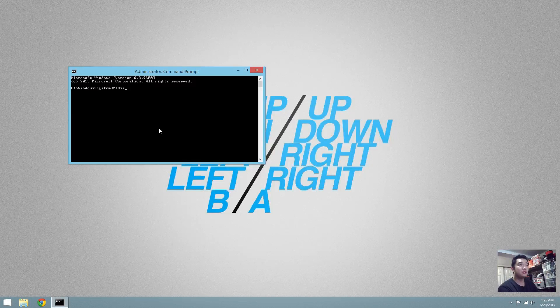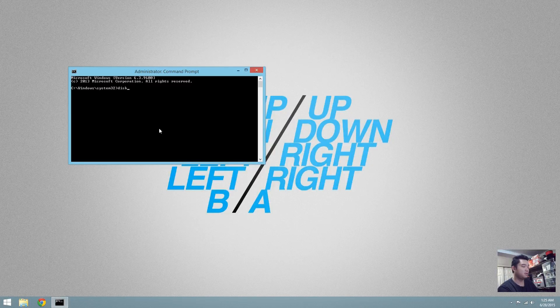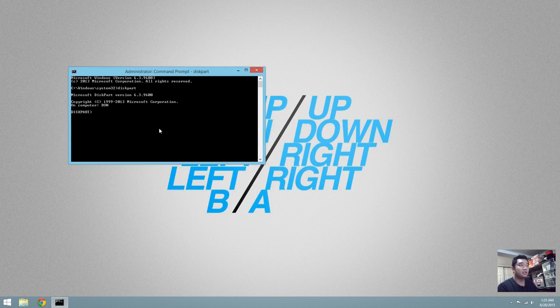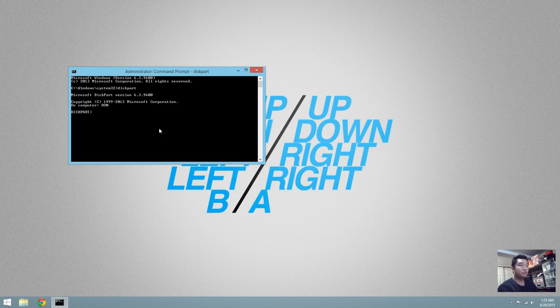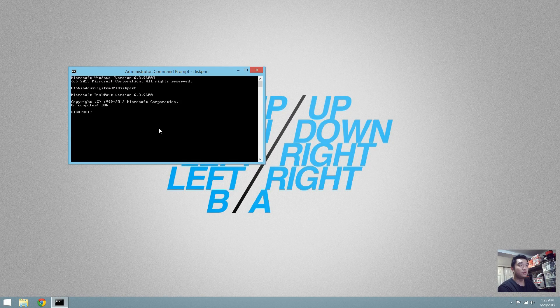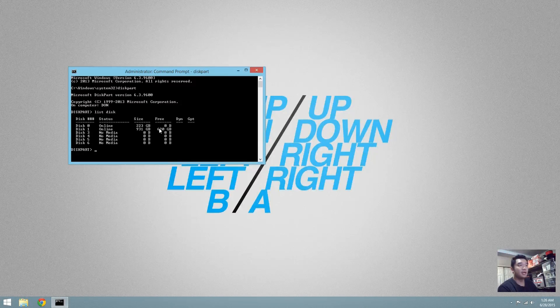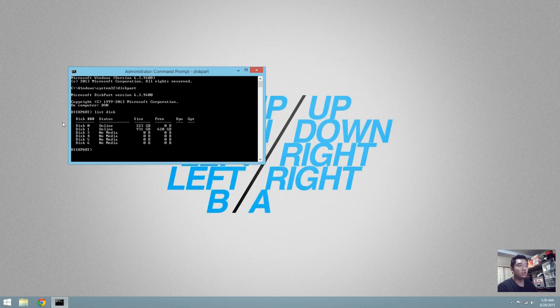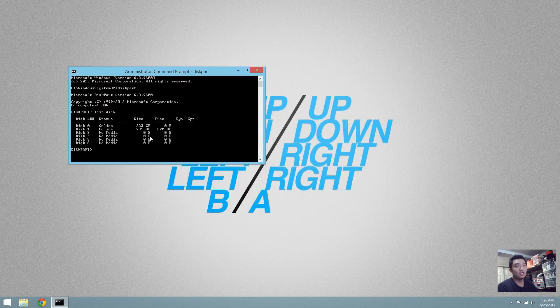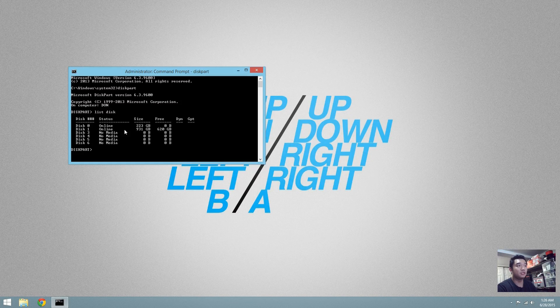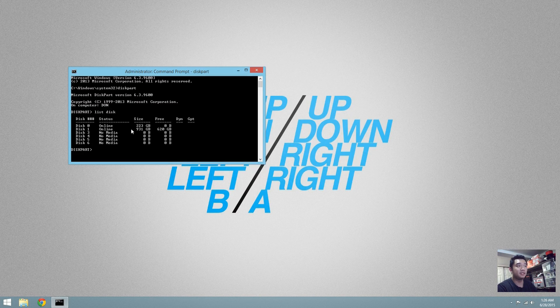Then you're going to be using diskpart. Here you should be able to list disk and it should show you which hard drive that you need to repartition to get back all the space.